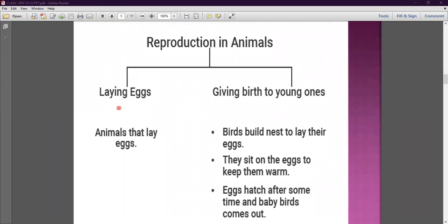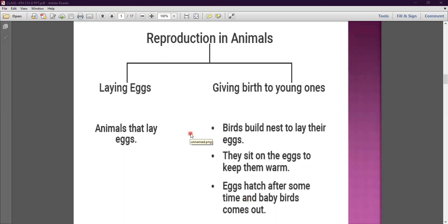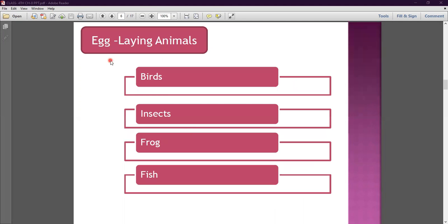Egg-laying animals lay eggs. Birds build nests to lay their eggs. They sit on the eggs to keep them warm, and the eggs hatch after some time and the baby birds come out. There are many kinds of animals that lay eggs, like birds, insects, frogs, fish, etc.